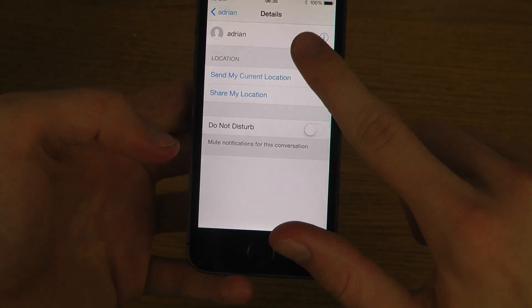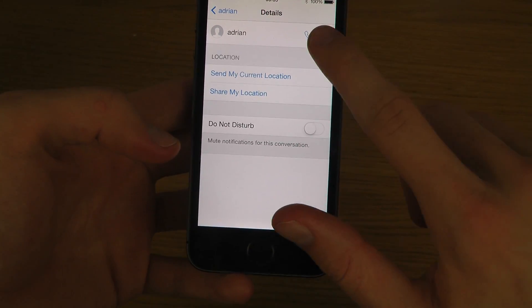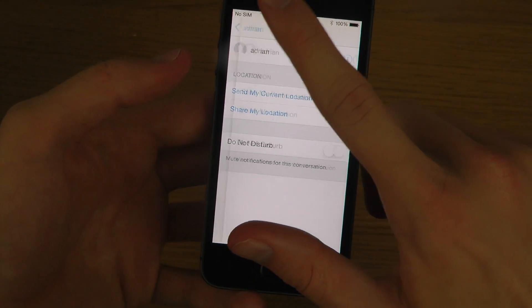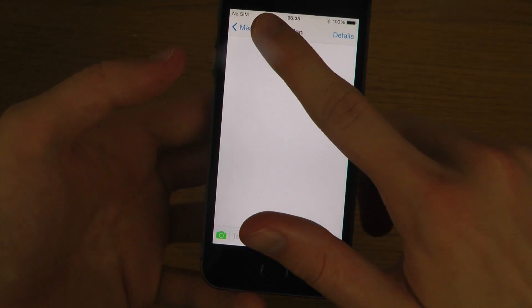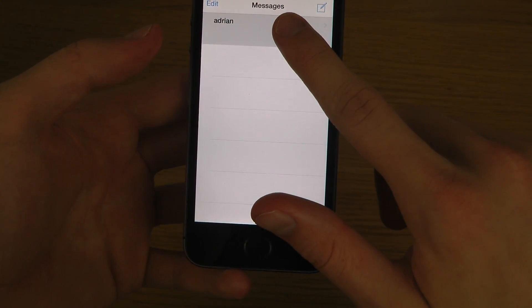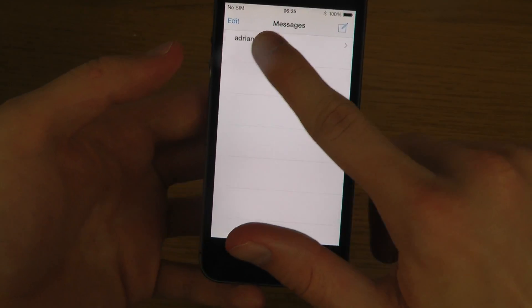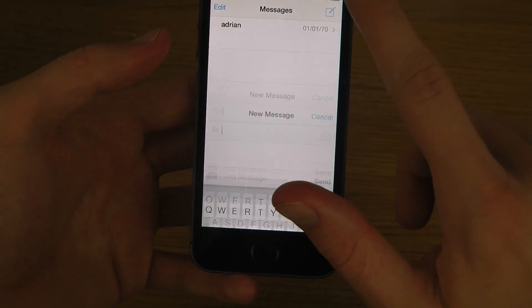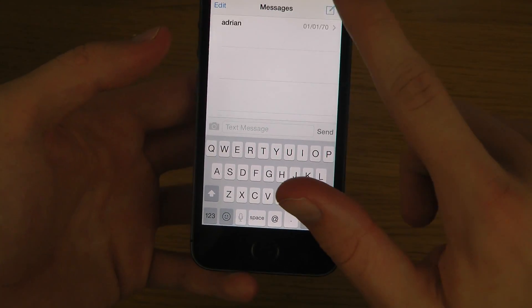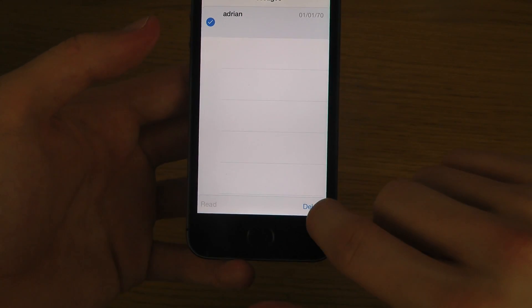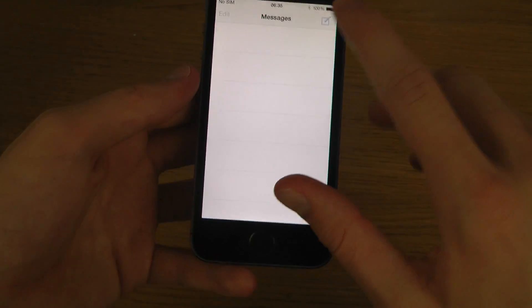There's a 'Do Not Disturb' option. I'm just gonna remove this — wait a sec, I guess we just tap and edit, then delete. Sweet.